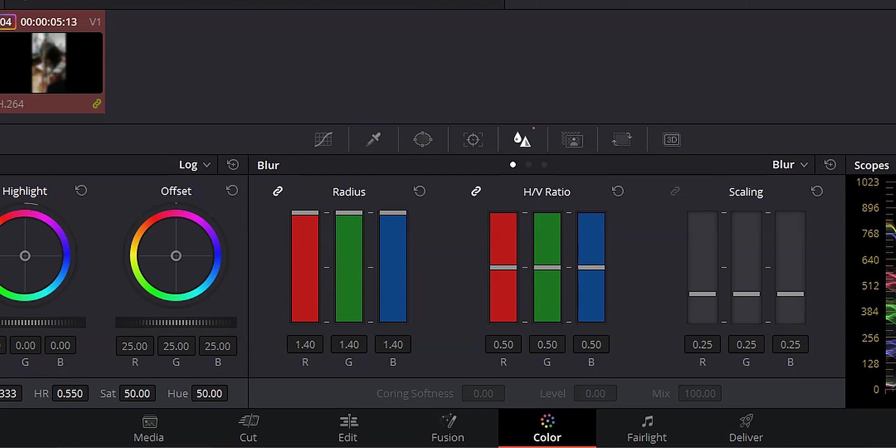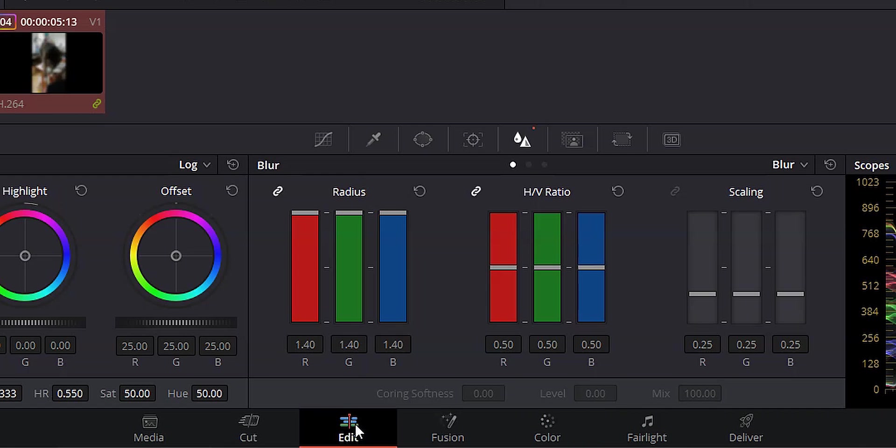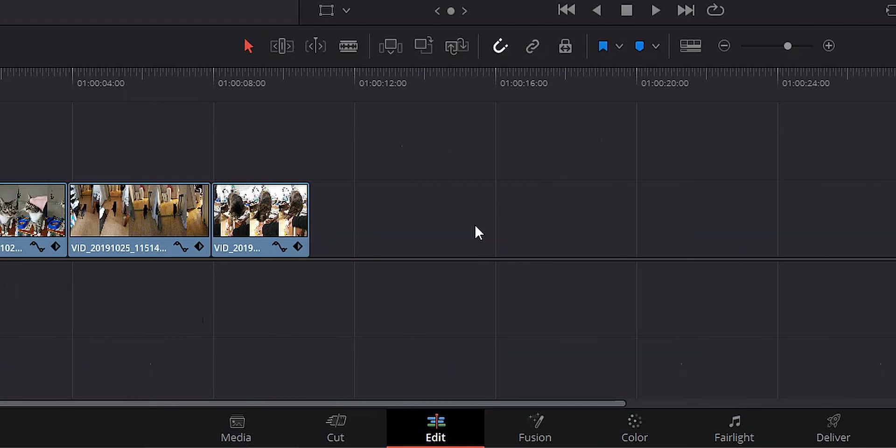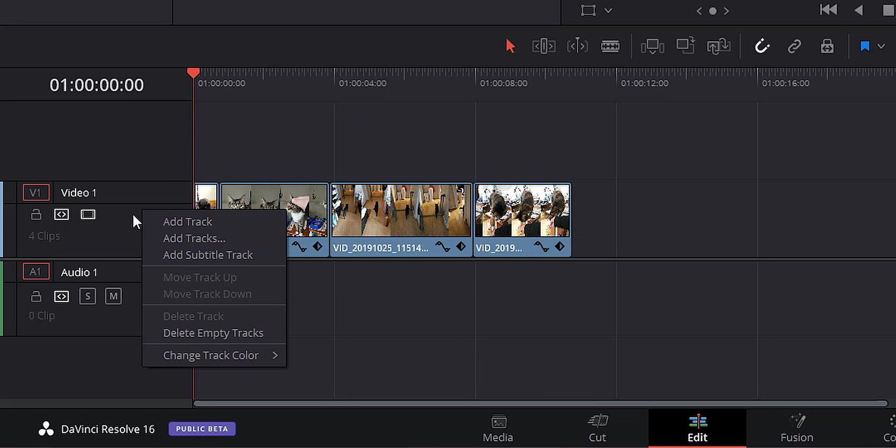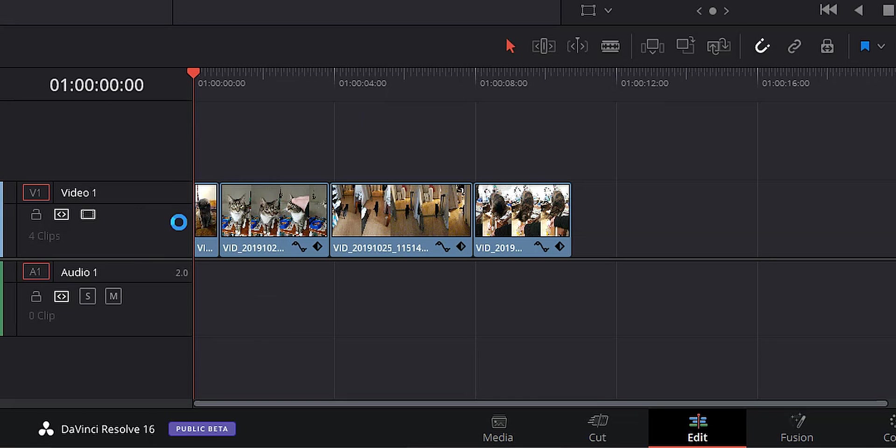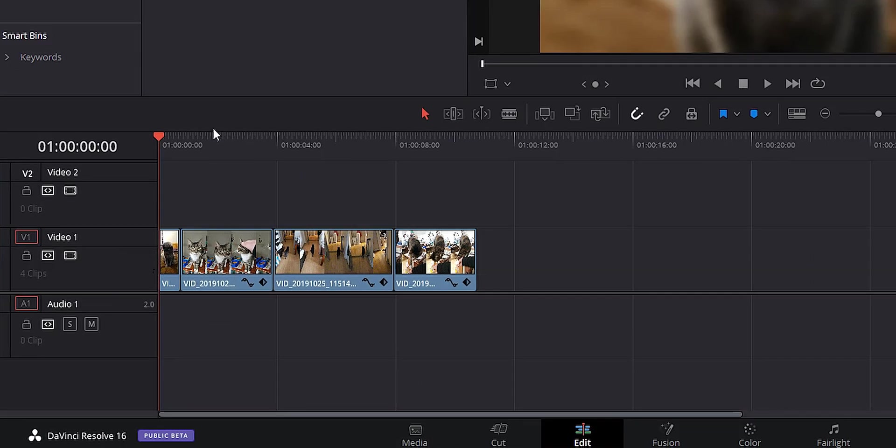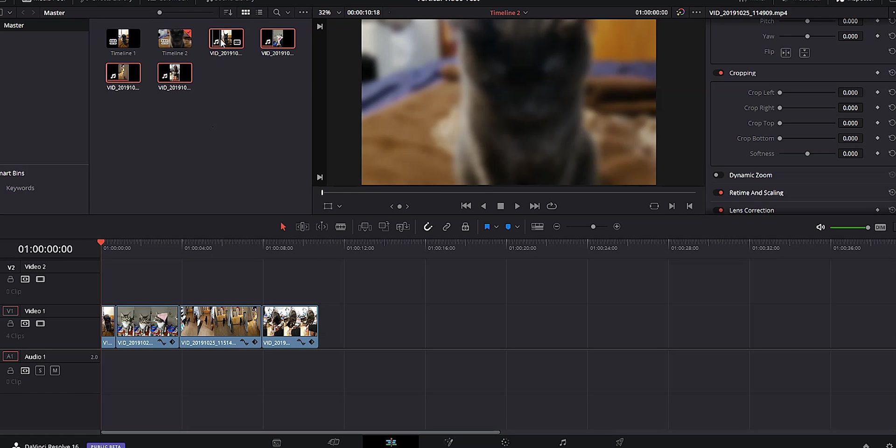Let's go ahead and hit ctrl S to save and go back to the edit page. And once the edit page is loaded back up, the first thing I want to do is add a new video track. So let's go ahead and right click over where it says video one and hit add track.